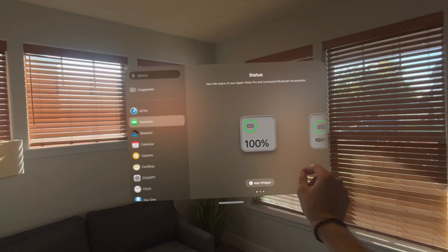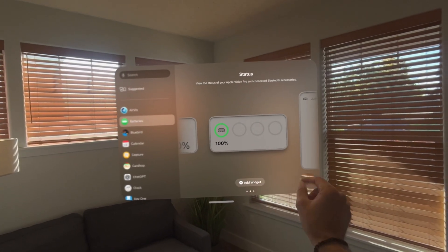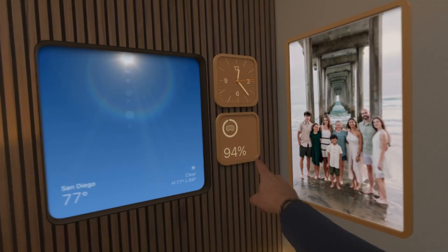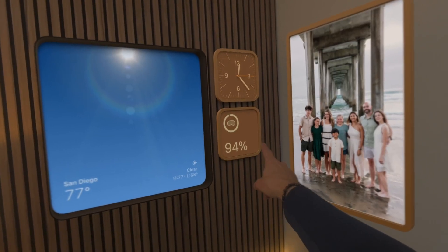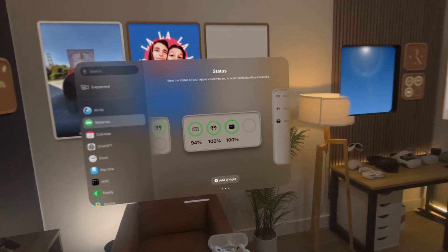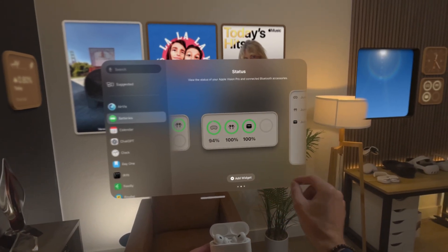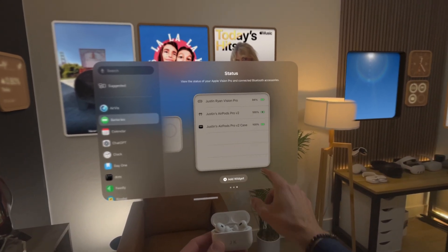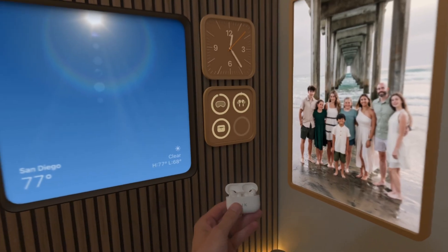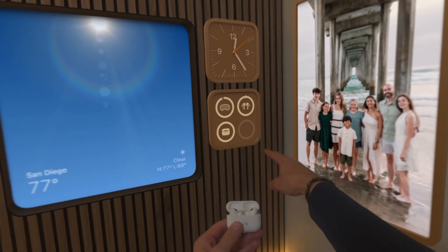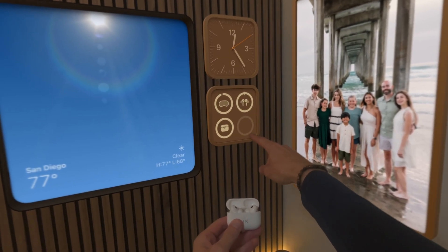The battery widget allows you to see the battery life for your Vision Pro, and you can also bring up other Apple devices. So in this case you could bring up your AirPods and show the battery level for your AirPods and your Vision Pro. It's super convenient.